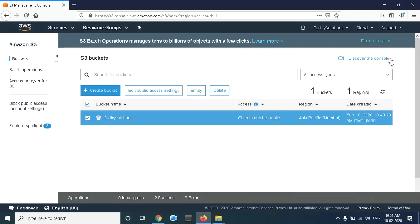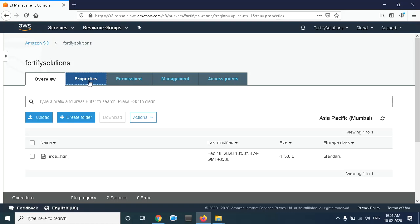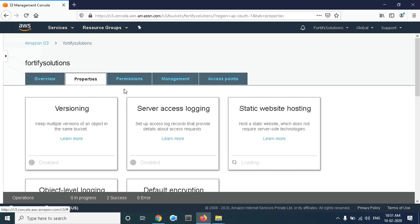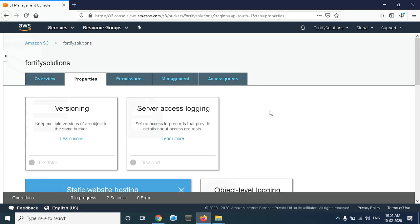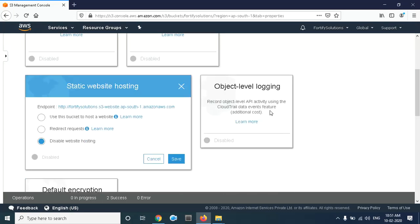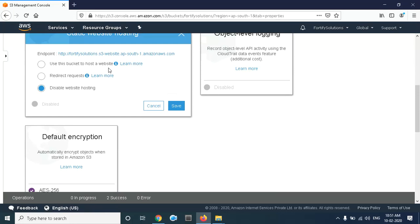The third thing we have to do is enable static website hosting. For that, go to the bucket and go to Properties. Here we have the option for static website hosting. By default, this option is disabled, so we have to enable it. Scroll down. Here we have three options: use this bucket to host a website—we have to use this option.